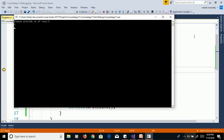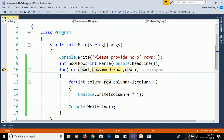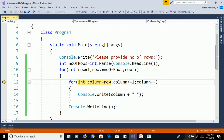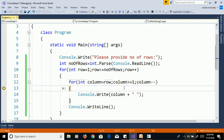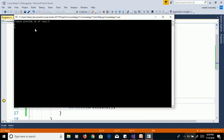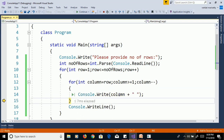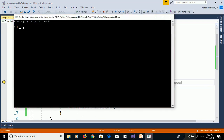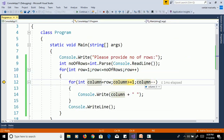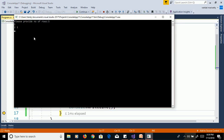On the next line we print two values. Row increments to 2; 2 is less than or equal to 5, true. Row value 2 is assigned to column. Column 2 is greater than or equal to 1, true — print the column value. Column decrements to 1; 1 is greater than or equal to 1, true — print the column value. Output is 2, 1 with a space. Column decrements to 0; 0 is not greater than or equal to 1, false — cursor moves to next line.